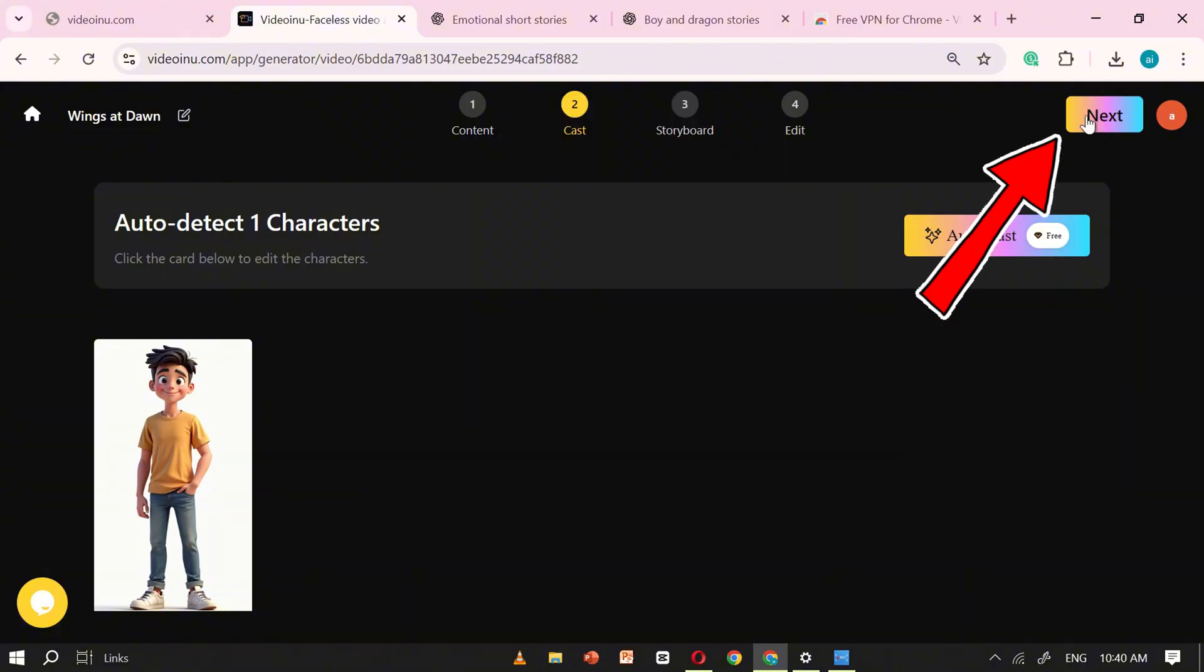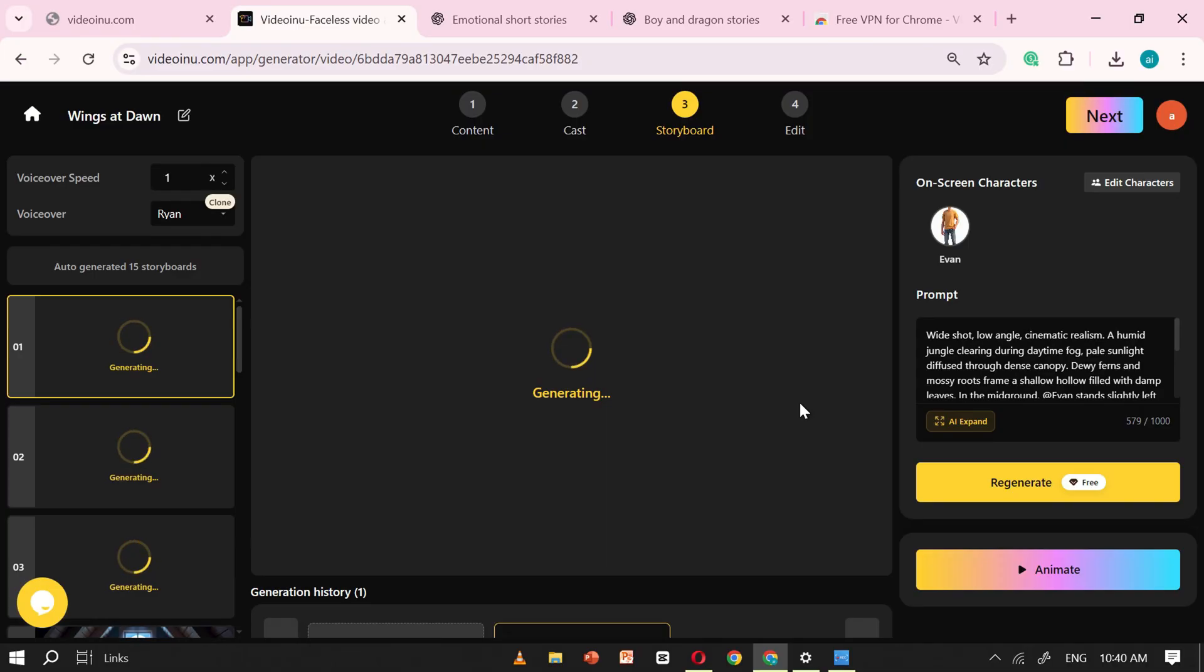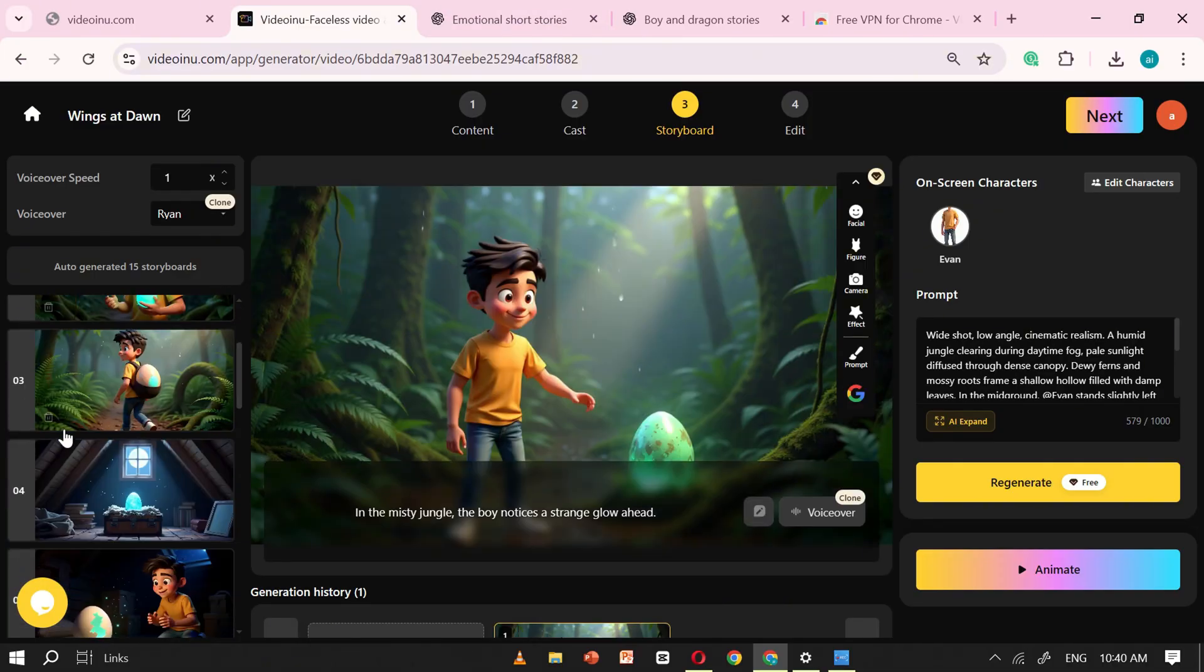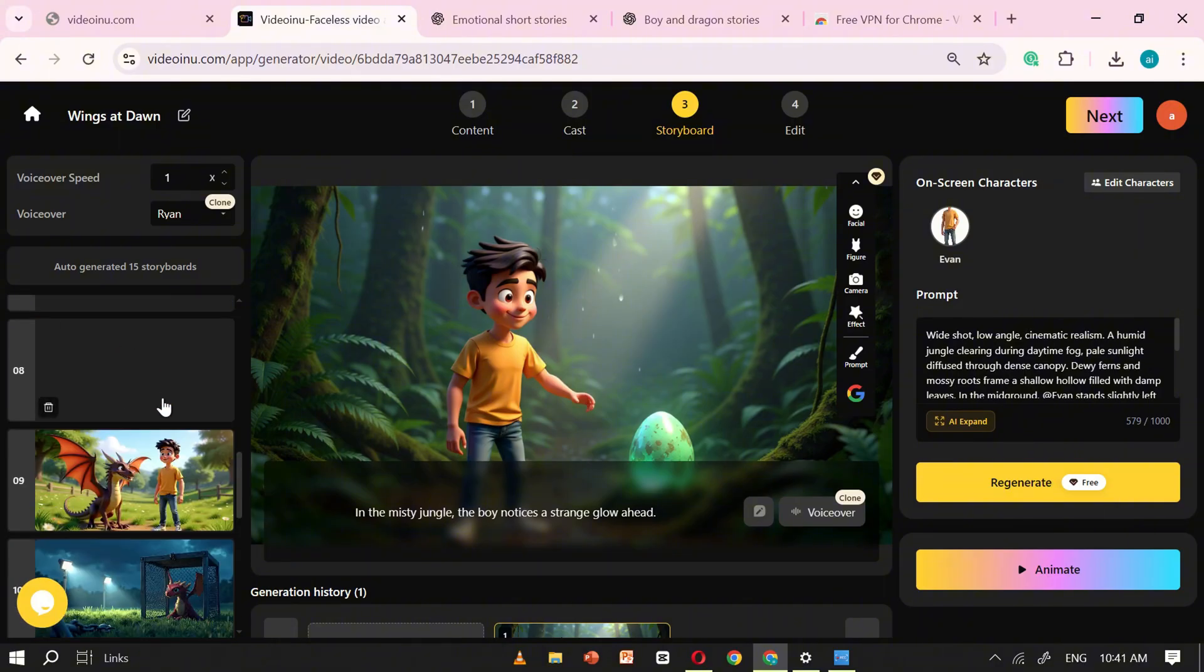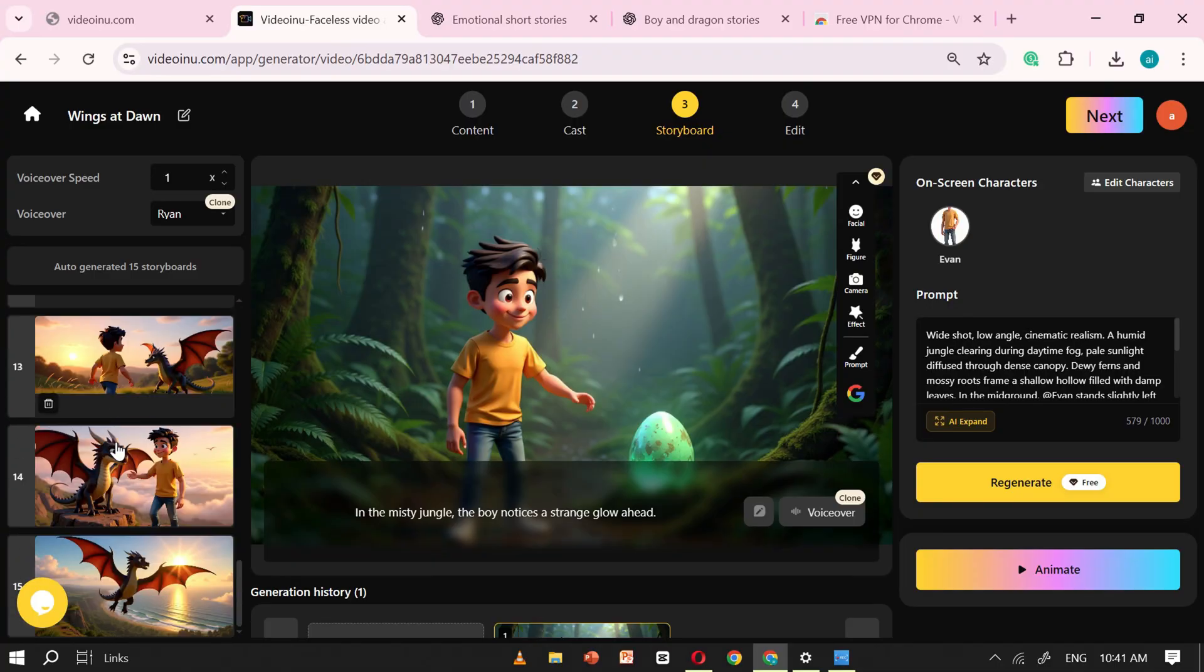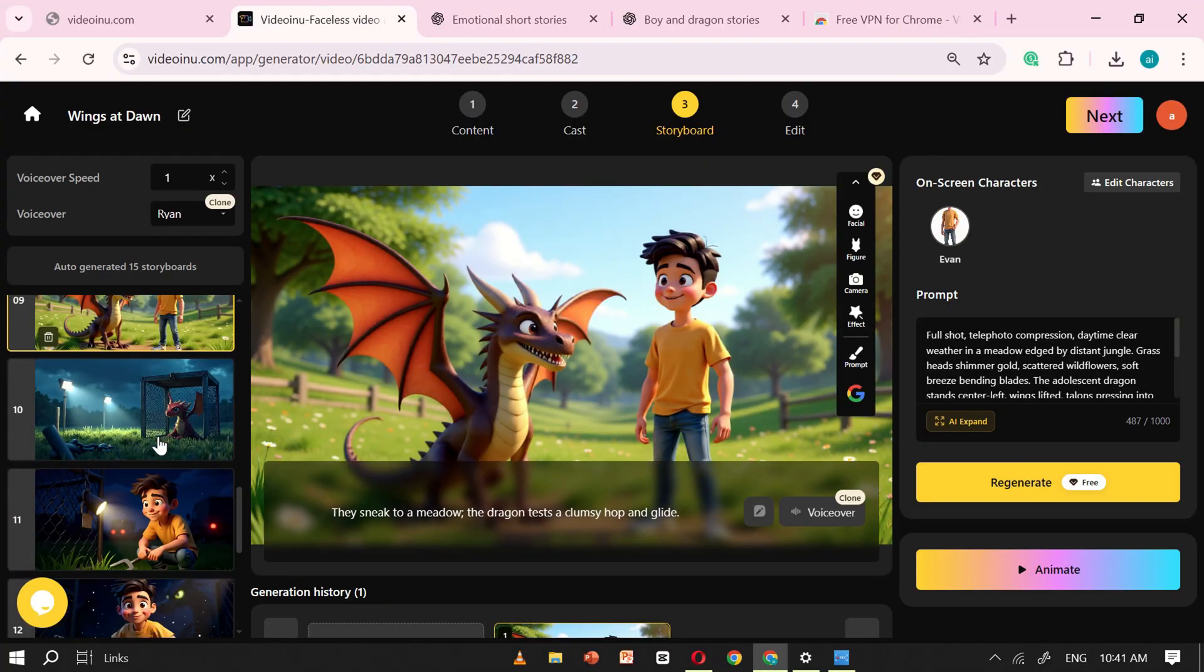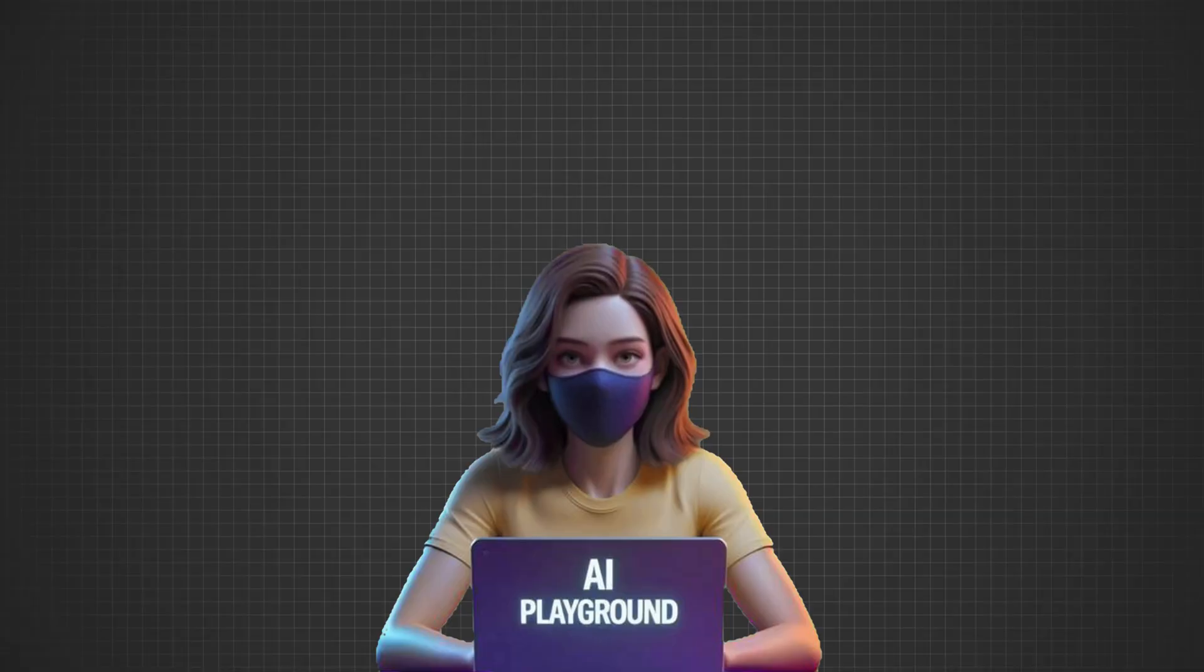After confirming, click Next, and VideoEnu will automatically start generating scenes for your story, making sure that your chosen character remains consistent throughout every scene. That's one of the best parts of VideoEnu. No matter how many scenes you create, your character's look stays the same. Now, as the scenes generate, you might find something you want to change.